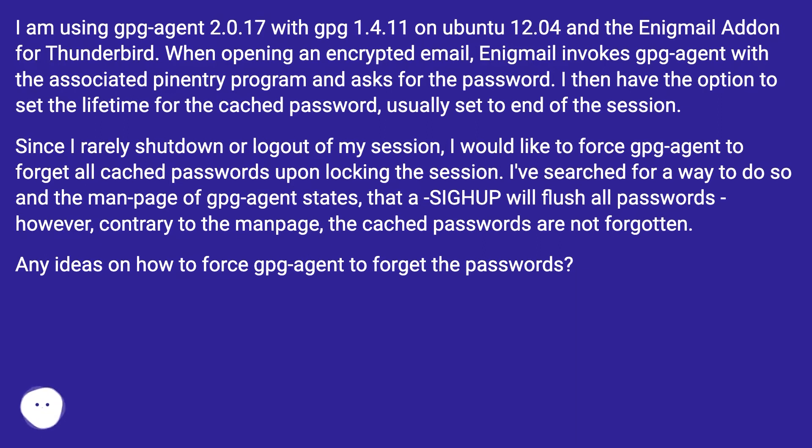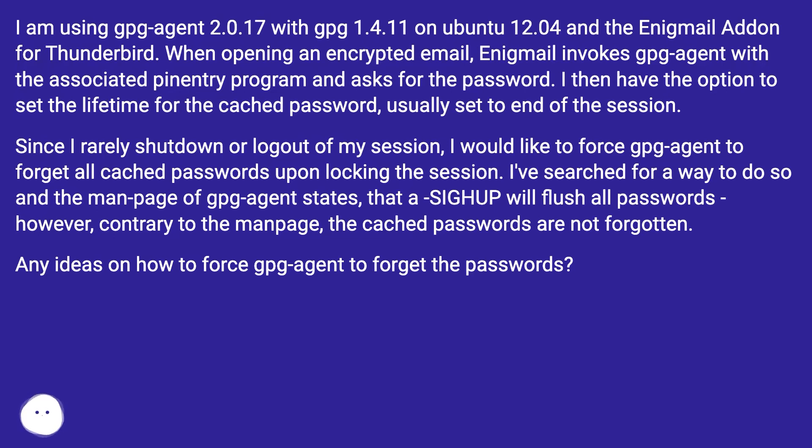When opening an encrypted email, Enigmail invokes GPG Agent with the associated pin entry program and asks for the password. I then have the option to set the lifetime for the cached password, usually set to end of the session.